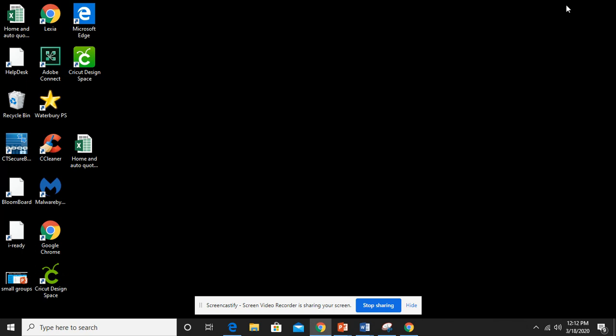Normally at school your Chromebooks have it automatically logged in for you because your Chromebooks are Google Chrome. You may have a desktop at home or a regular laptop or even a Chromebook. So I'm going to show you what you would need to do to log in.